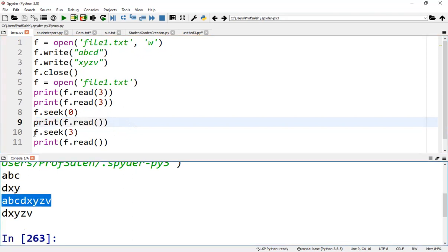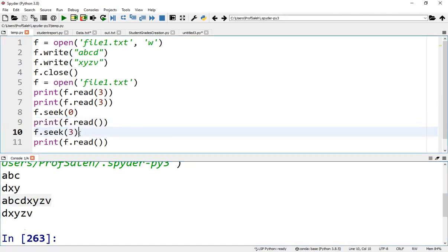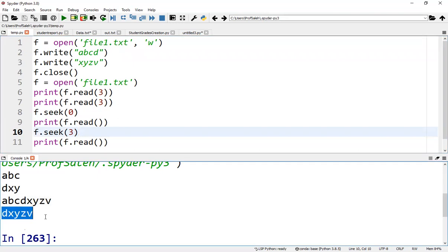f.seek(3) will position the pointer to the third character. Remember, in Python, indices start from zero. So the XYZV will be printed.